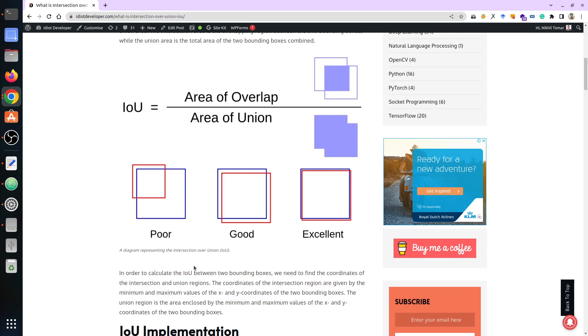Looking at these examples: the first one is poor — you can easily see the large gap between both bounding boxes. The second and third are really good because the bounding box size is equal; in the second there is a little overlap left which is not present in the third.